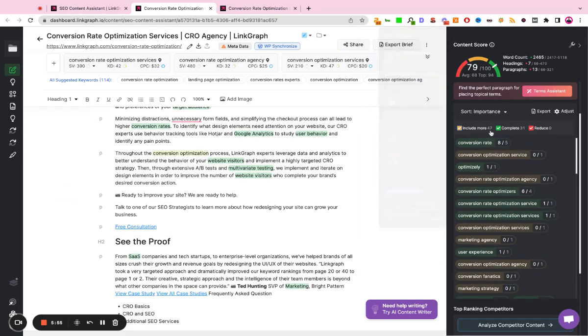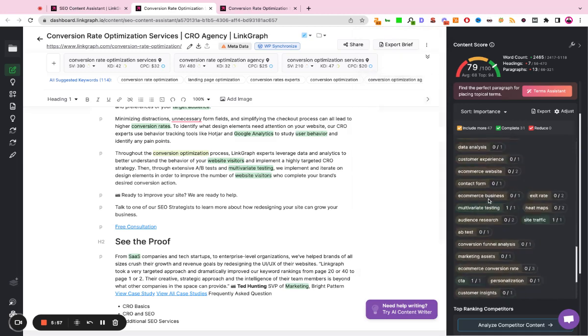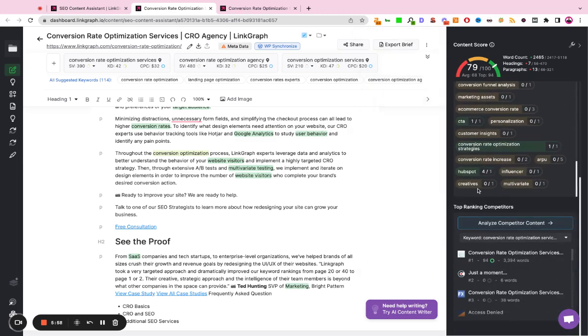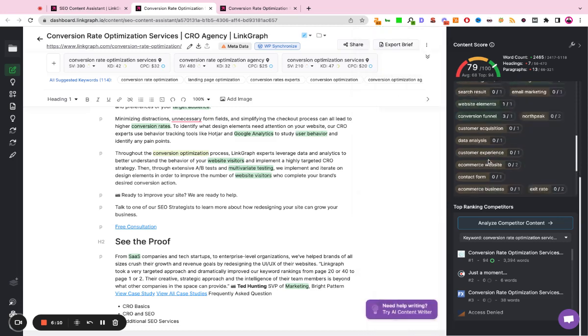You by no means need to use all 47 suggestions. For example, the keywords all the way down at the bottom of the list are going to have a zero importance score. So these are keywords that you can add, but are not mission critical, because the top ranking sites aren't using them at a high enough frequency.